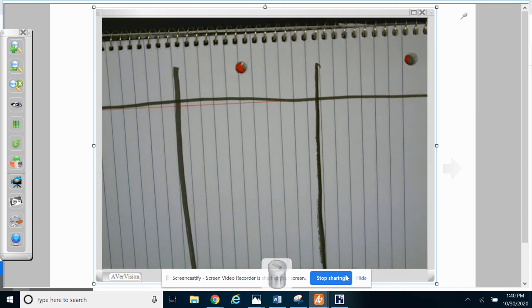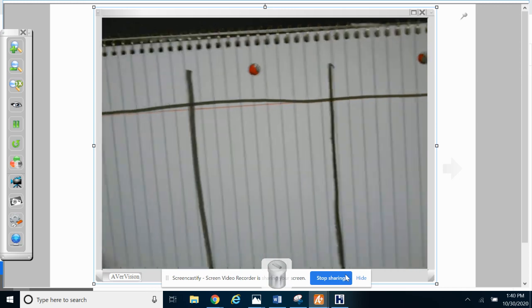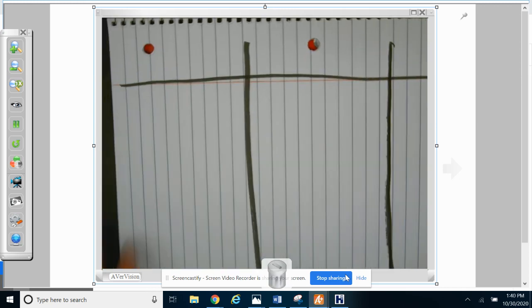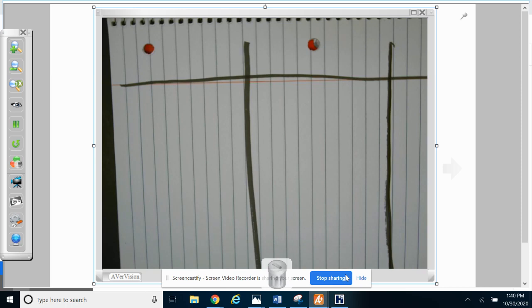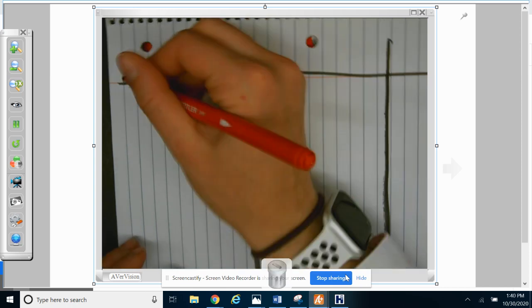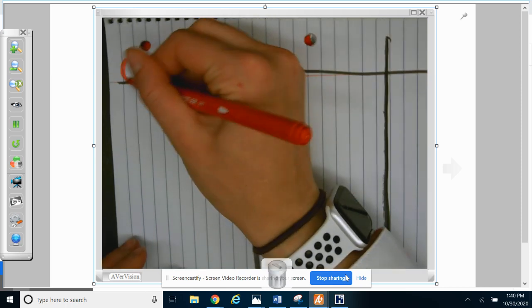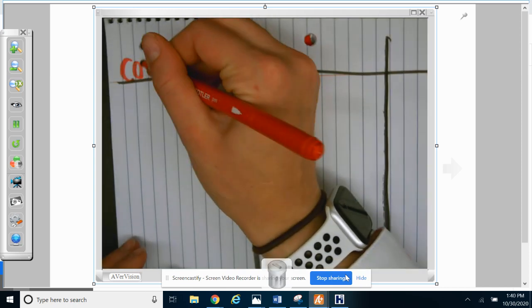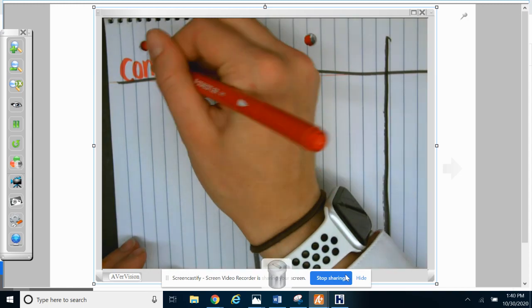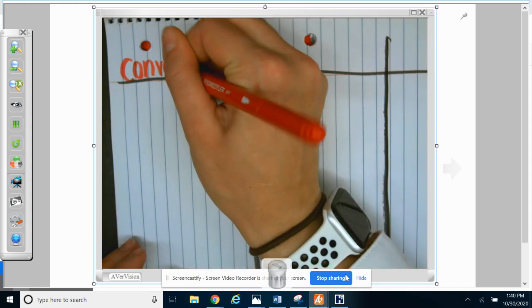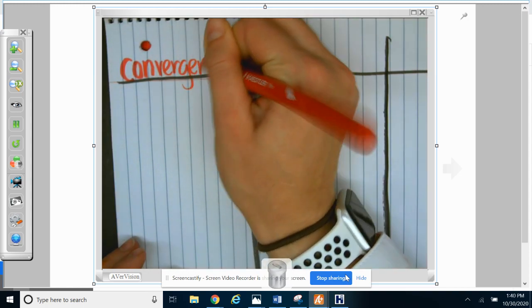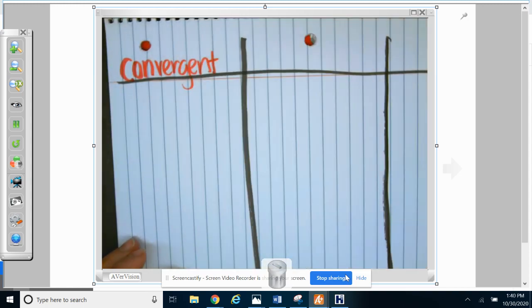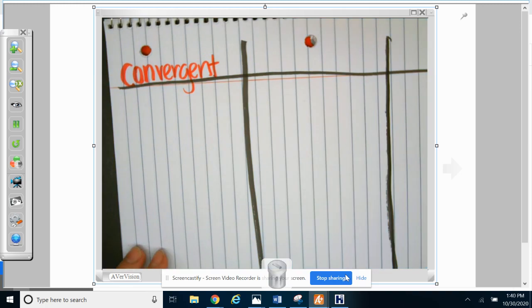All right, so this memory trick is going to make it very easy for you to memorize what landforms are formed at each boundary and keep you from getting them confused. So the first boundary that we're going to do is a convergent boundary.